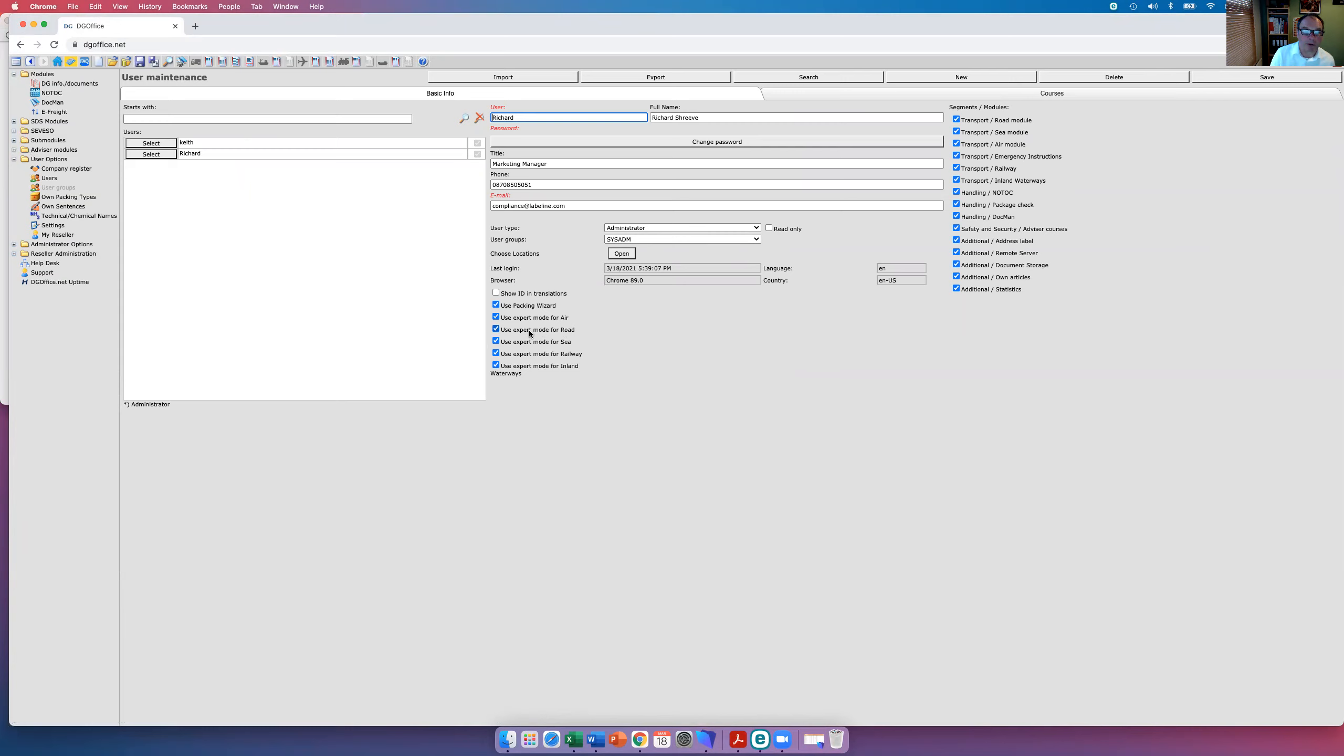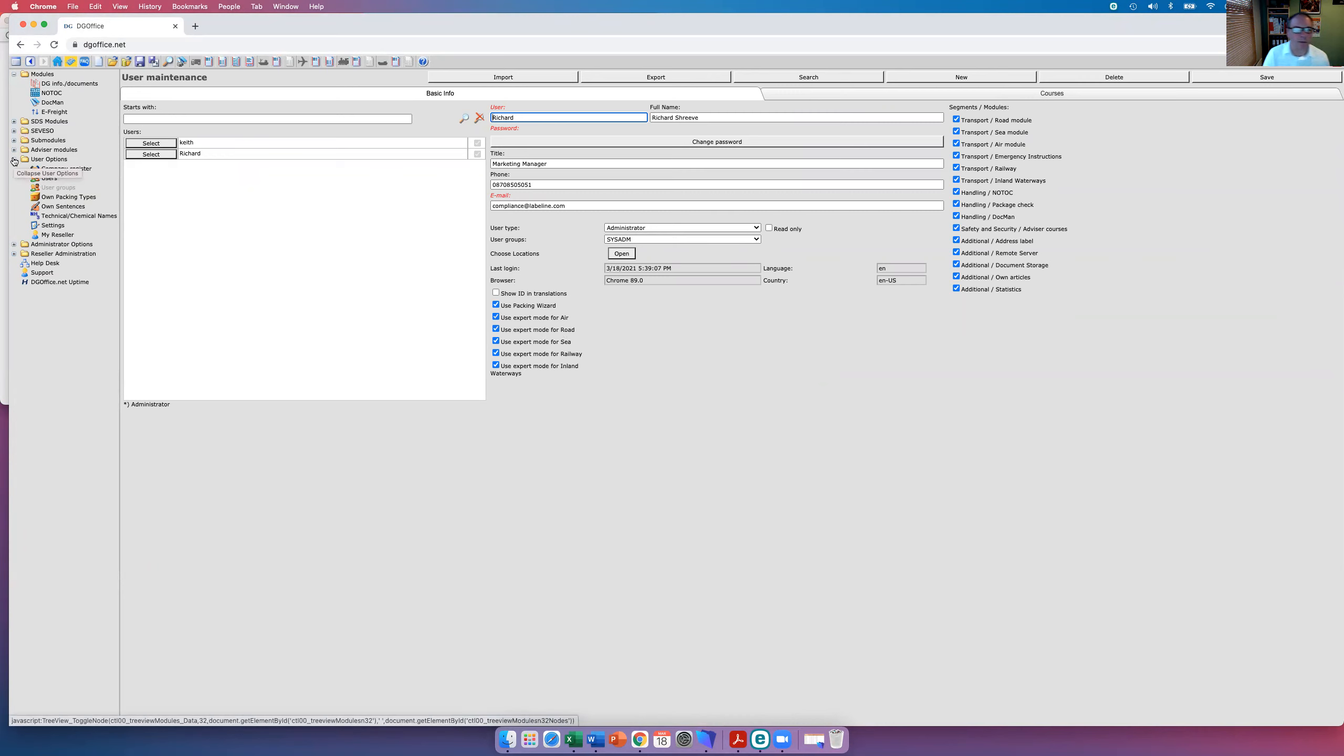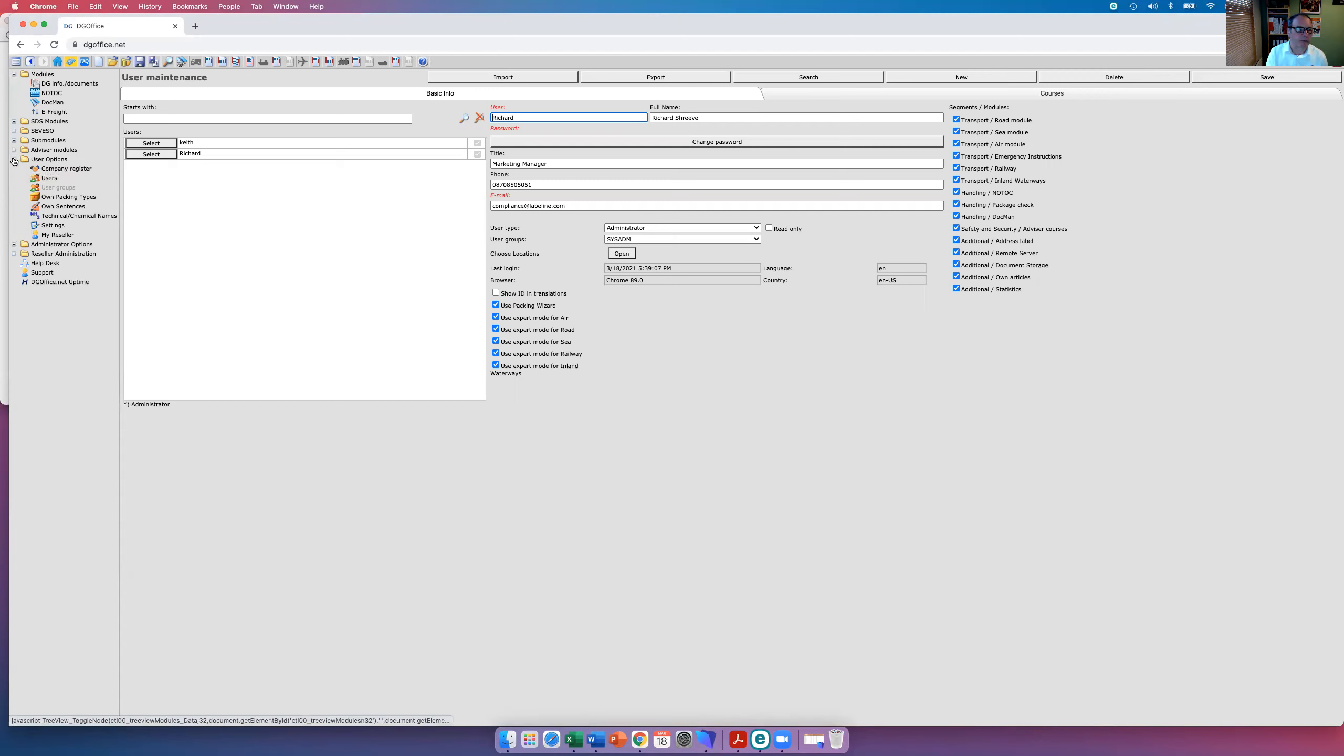What this does allow you to do though is actually adding extra details that you would like to do if you do have the confidence to do that. DG Office will only generate compliant documents. And you've also got access in here for own sentences, your own technical names, and so on.